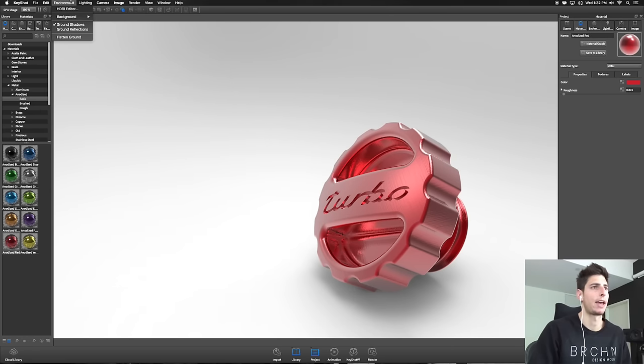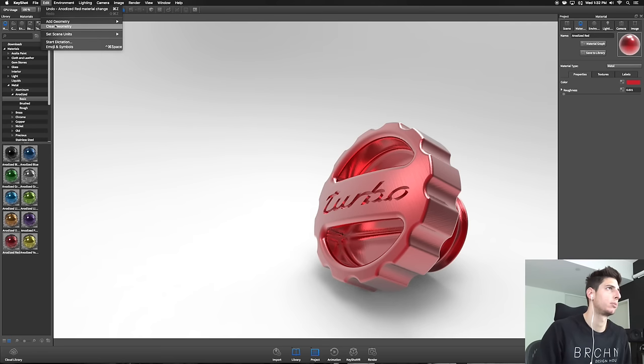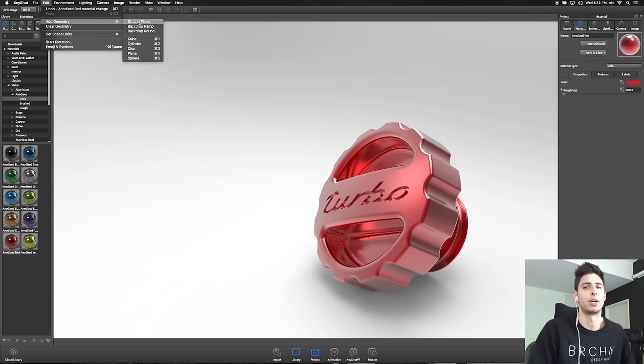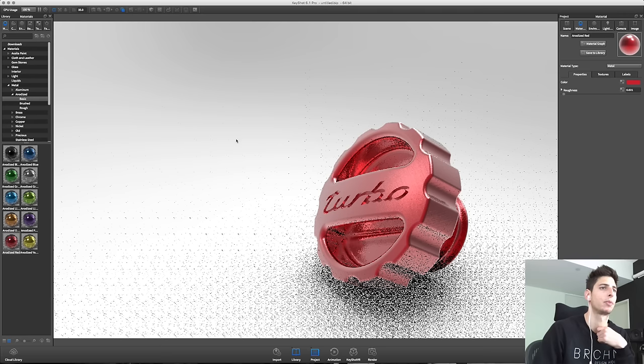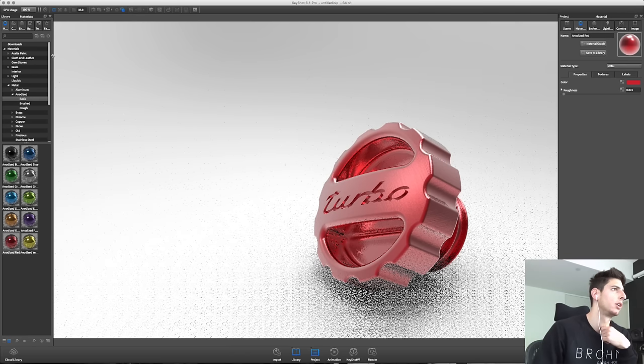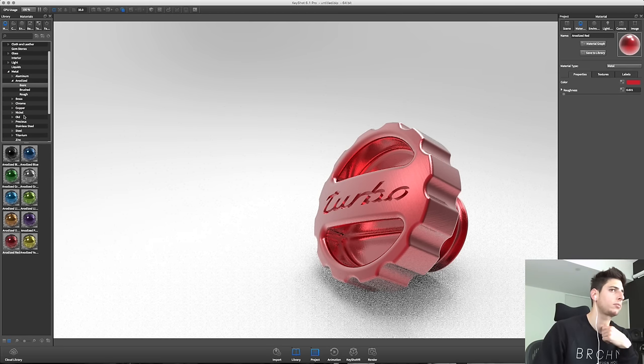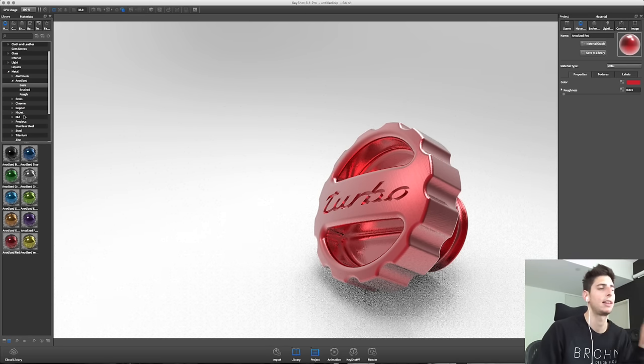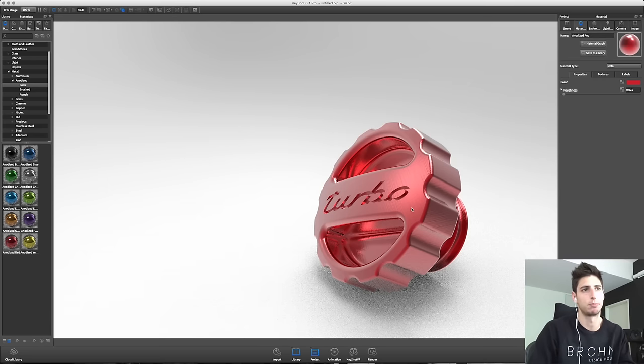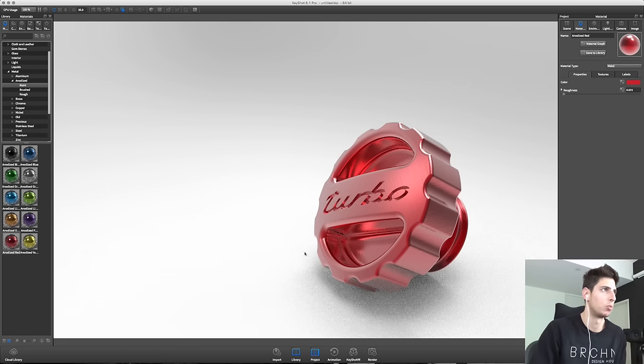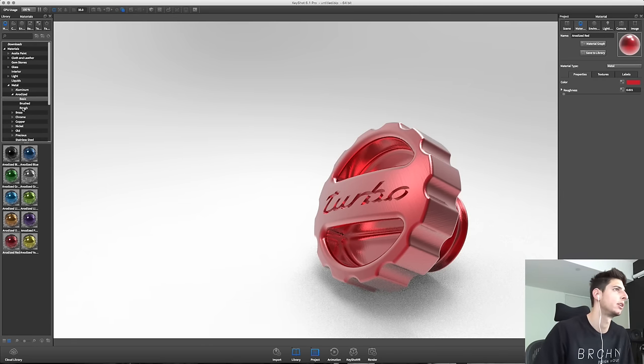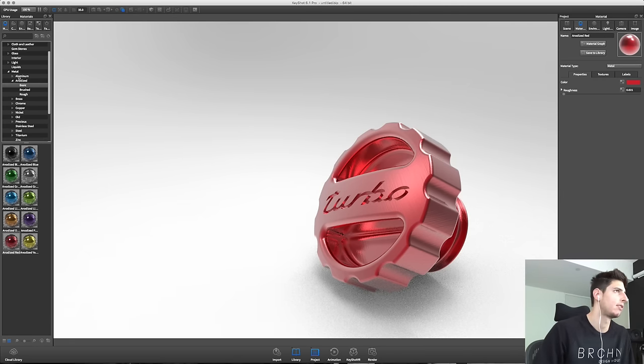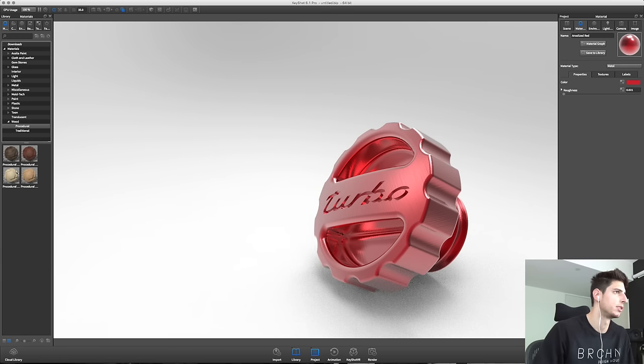Next we want to add a ground plane and we'll put a material in there to add some realism to this scene and really start to bring it together. Now I like to do contrasting materials, so the part's metal, maybe a wood or a stone ground plane. Let's dive into some stock materials here. A procedural wood to start.